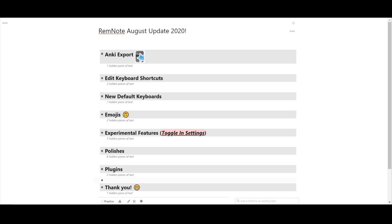Hey everyone, we're back with another RemNote update for August 2020. Let's see what's new.